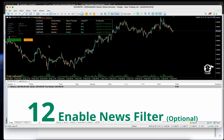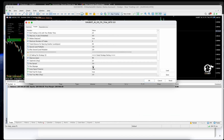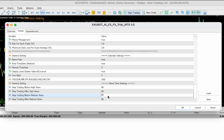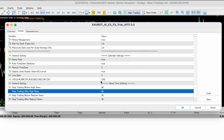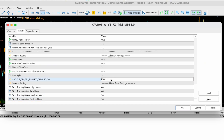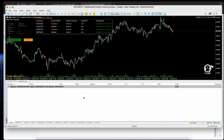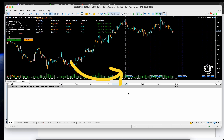Step 12: Enable News Filter (Optional). To block trades during high-impact news, set the News Filter to True in the settings. Once activated, a news line will appear on your chart.